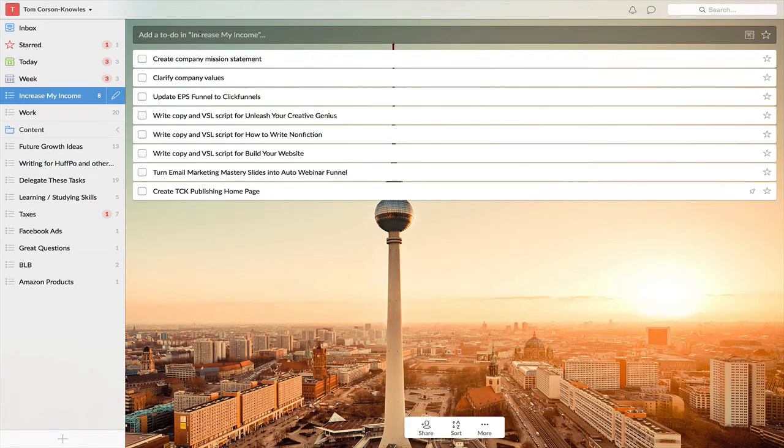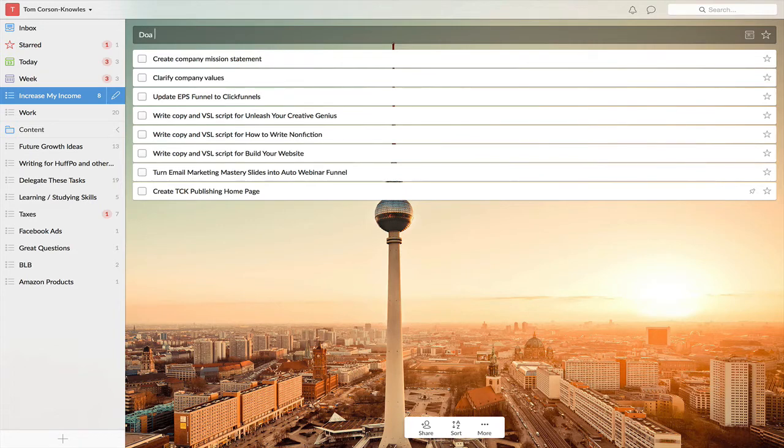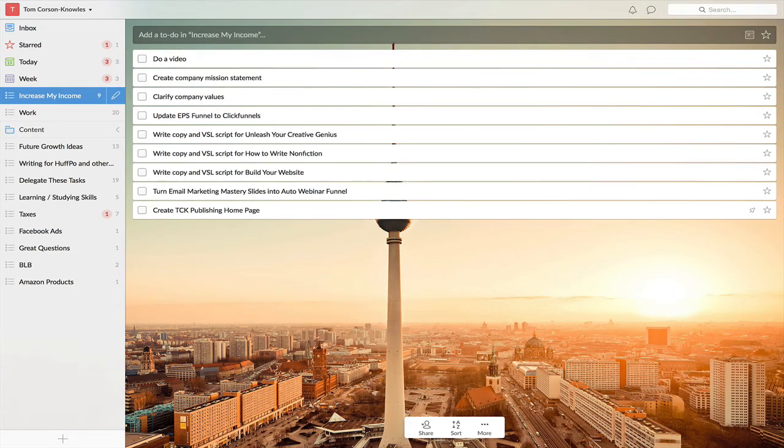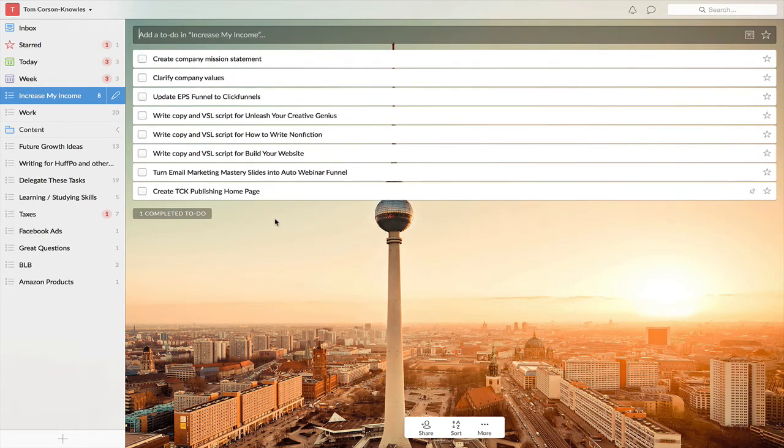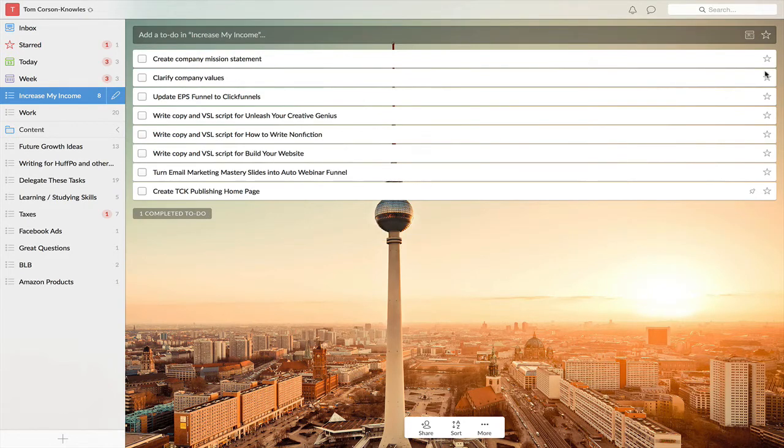If you want to add something here, you can type something in, and it goes right to your to-do list. Then when you're done, you just click it, check mark, and it's done. It says completed to-do list.